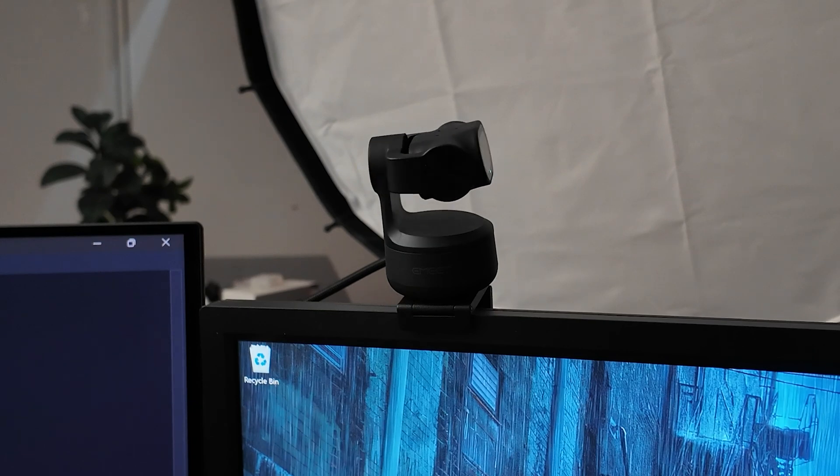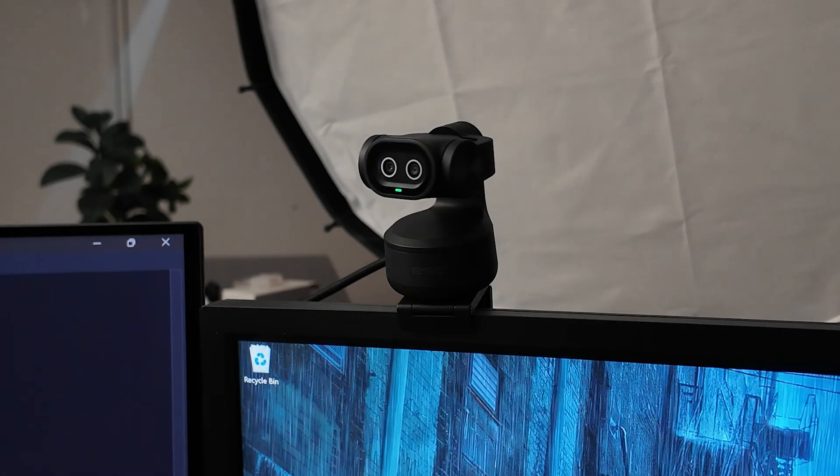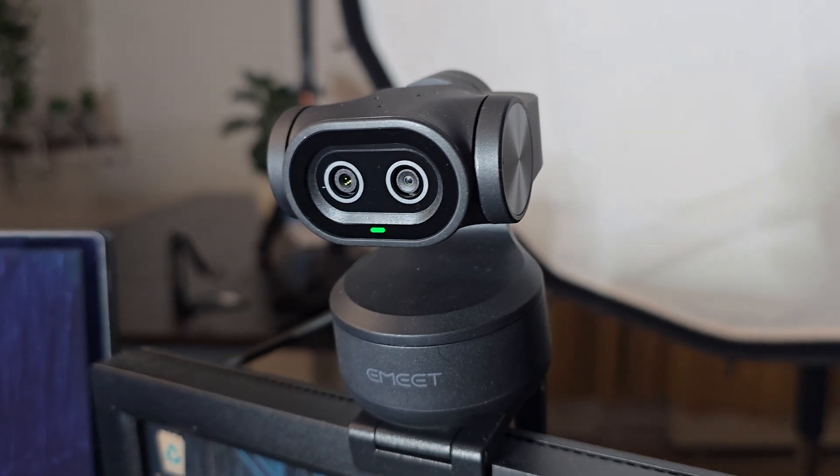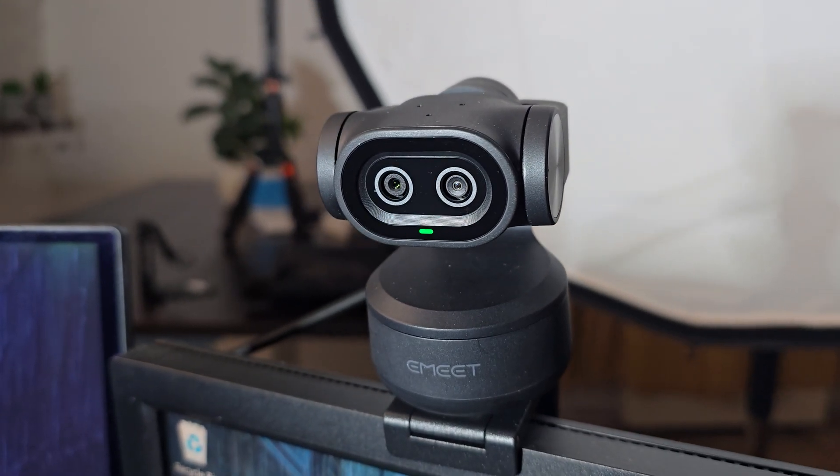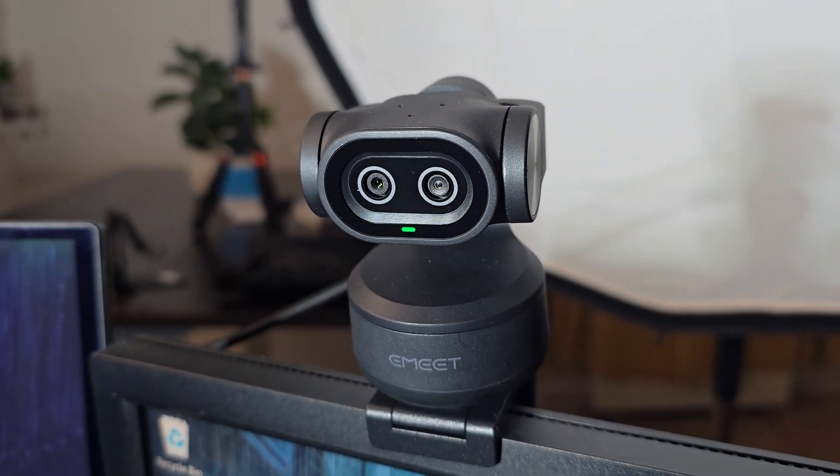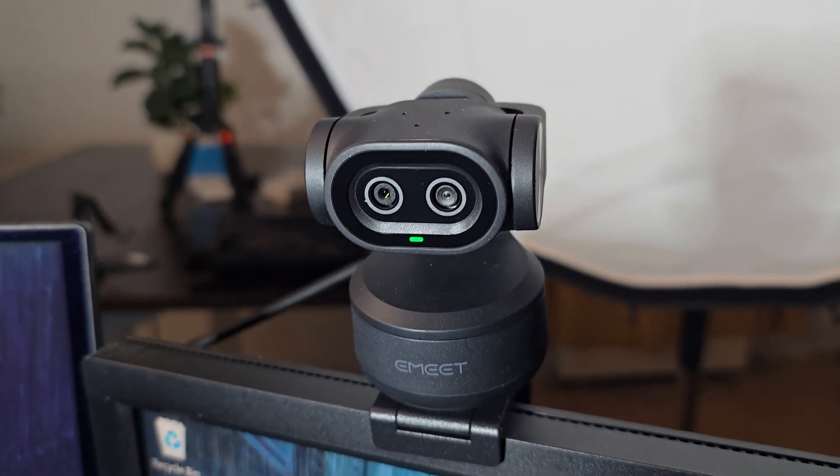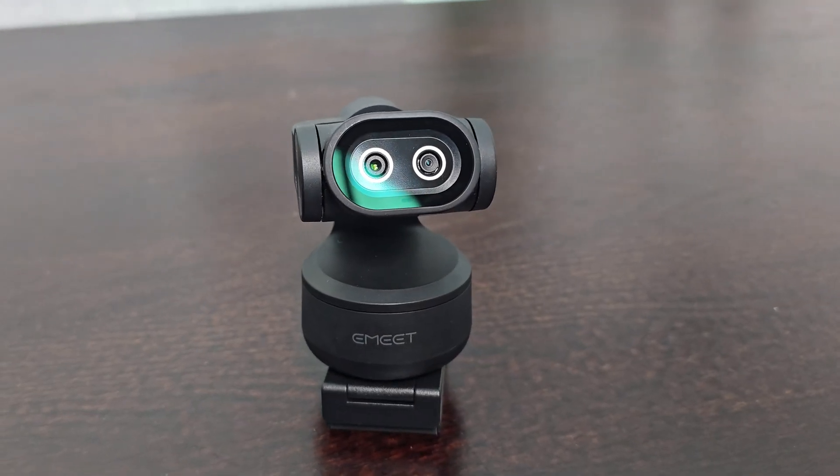The world's first dual camera AI-powered PTZ 4K webcam - that is how EMEET are describing their new Pixie model. And having tested this thing out now and used it for a little while, I can tell you it's actually pretty impressive.